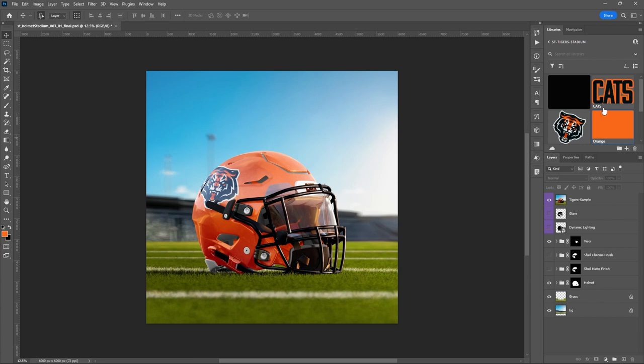Everything you get — you get the Photoshop file, and that's really all you need for this. You also get a link to the asset library you see up here, so you can have the same colors, logos, and everything that we're using for this video. There's a lot of stuff that comes with this.